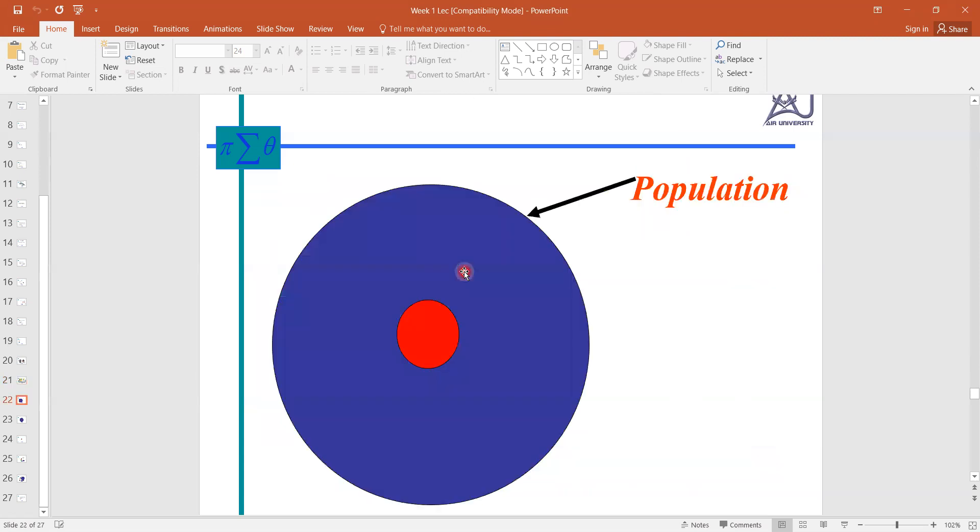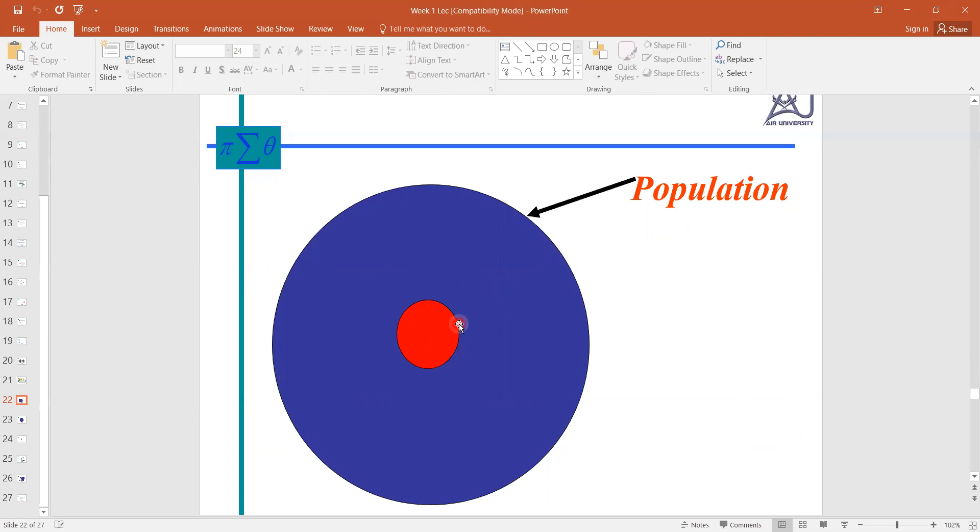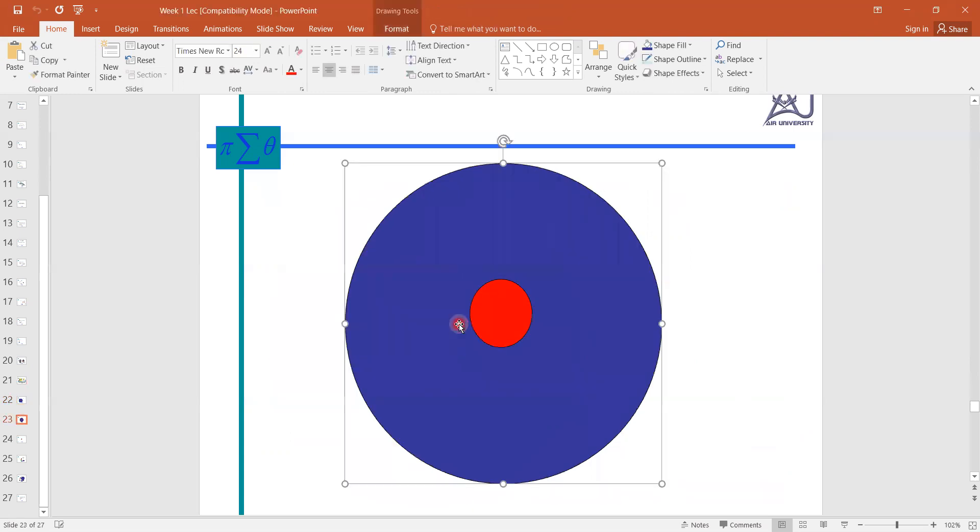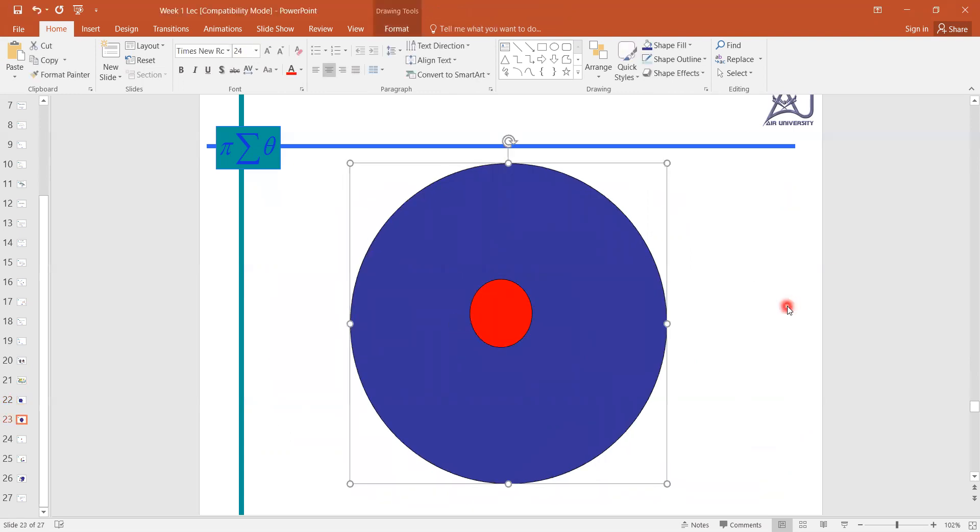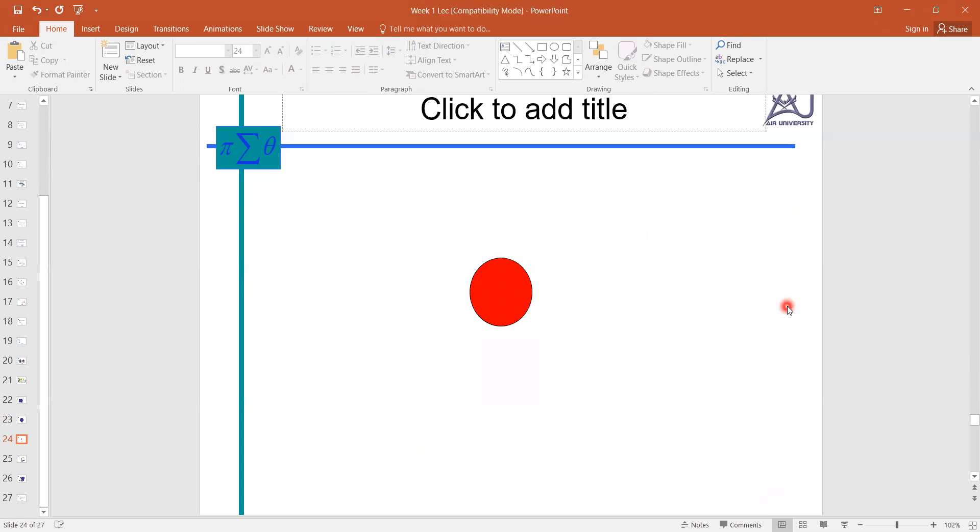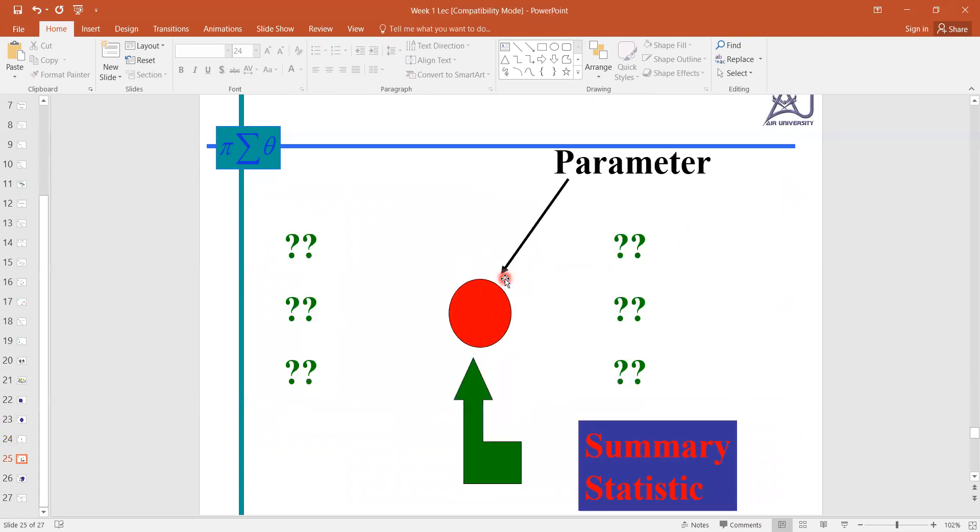If this is the population and this red circle is its parameter, we do sampling basically to estimate this red parameter, this parameter. We want to estimate this parameter which is unknown on the basis of summary statistics, on the basis of our sample information.